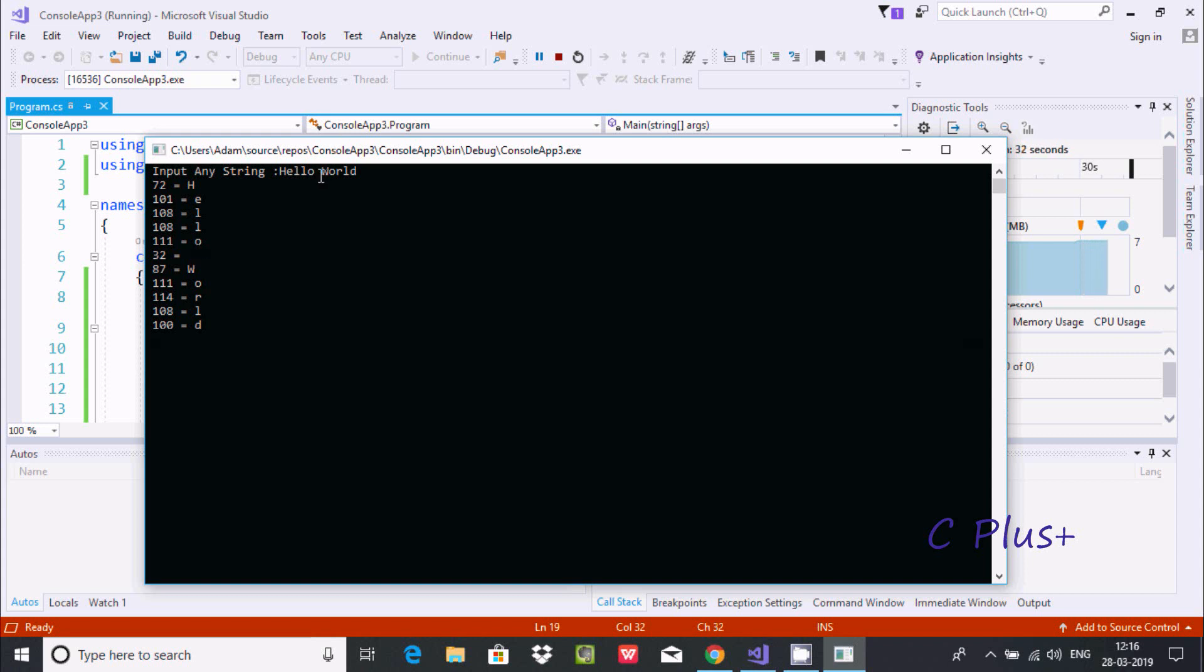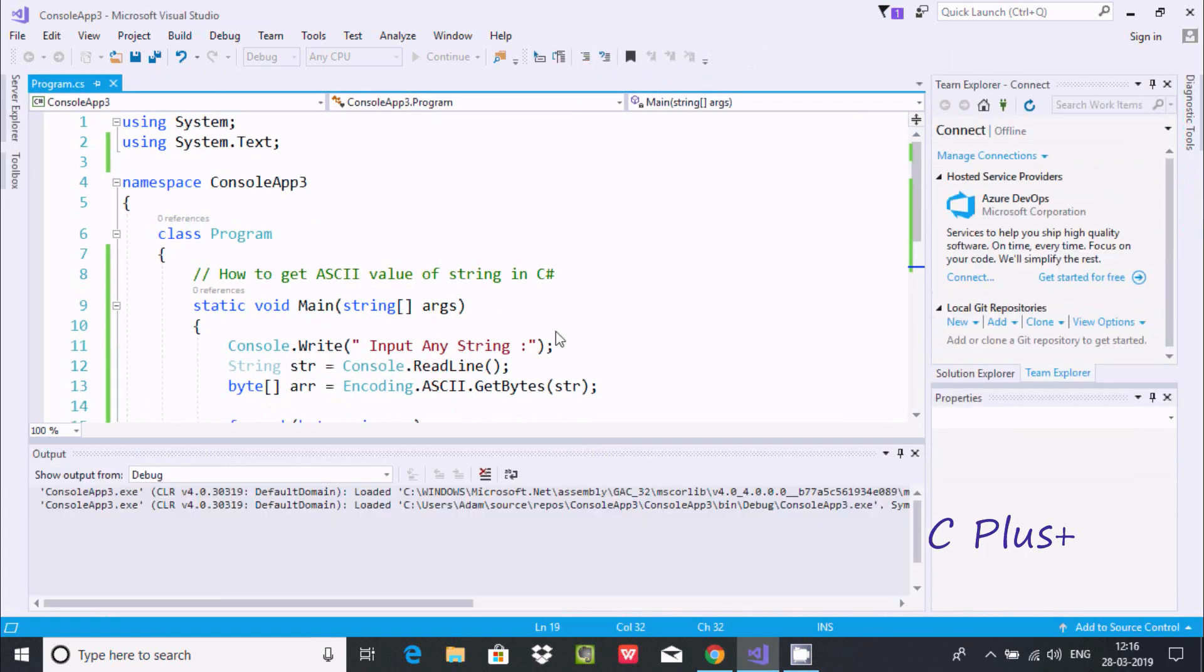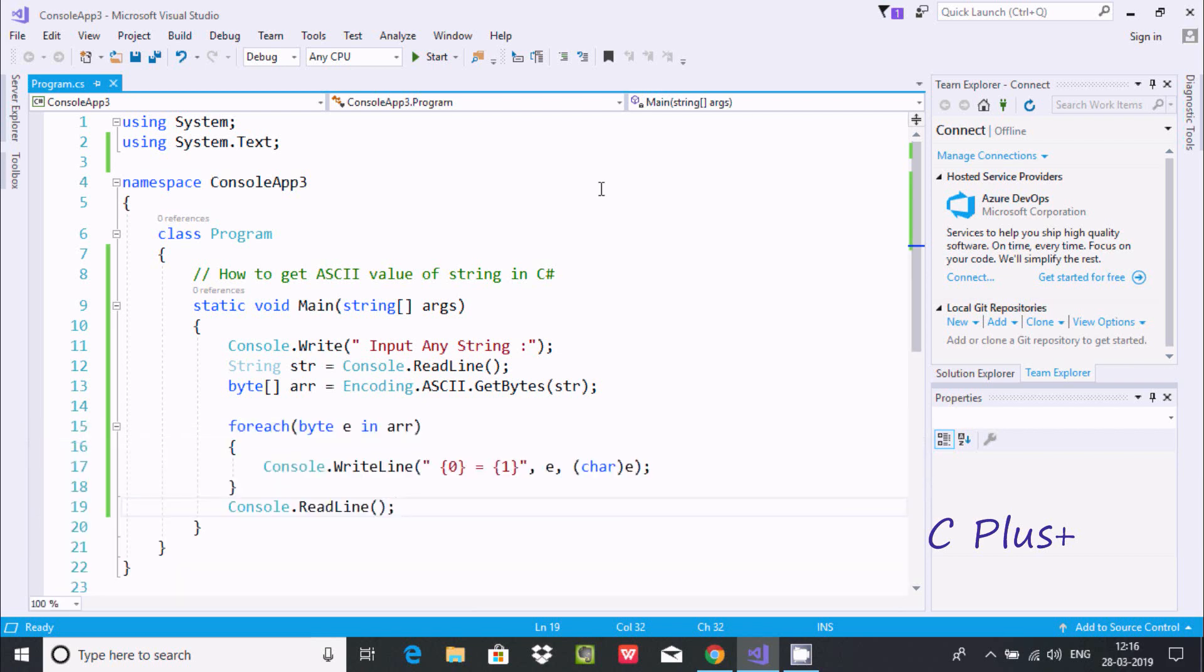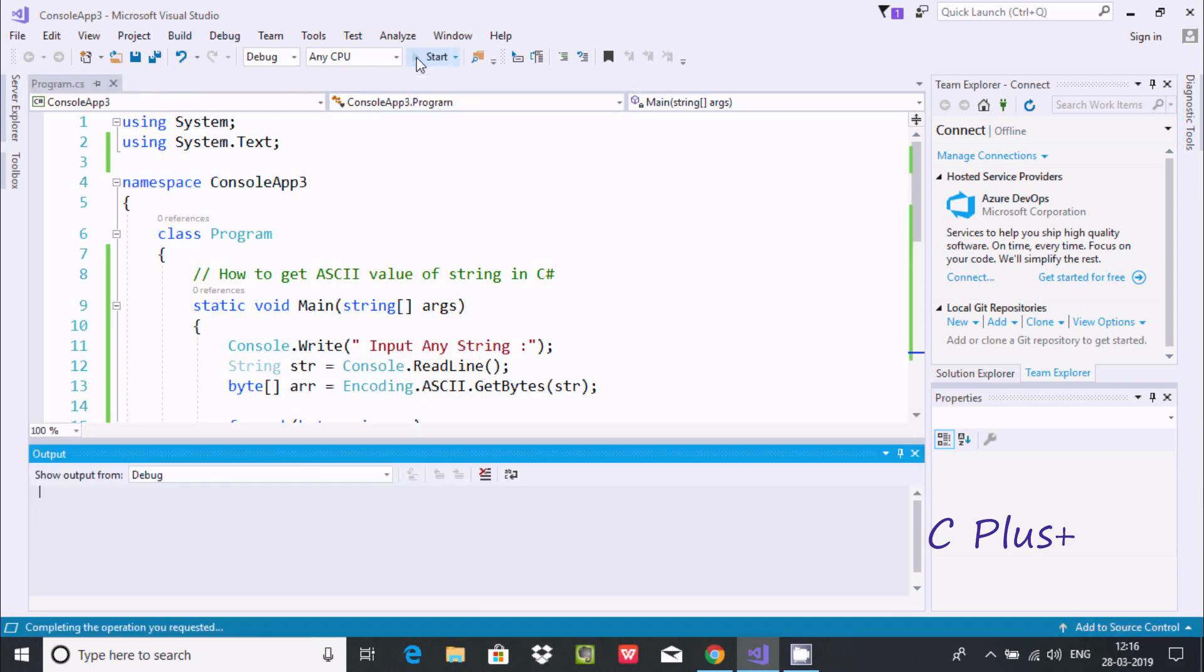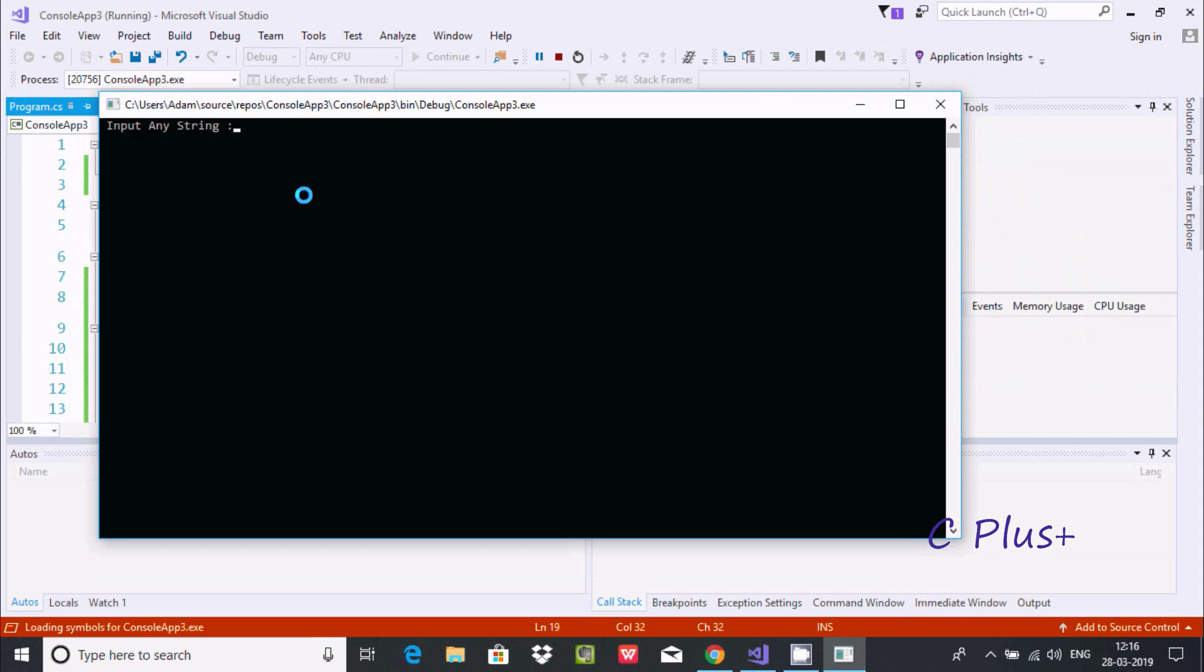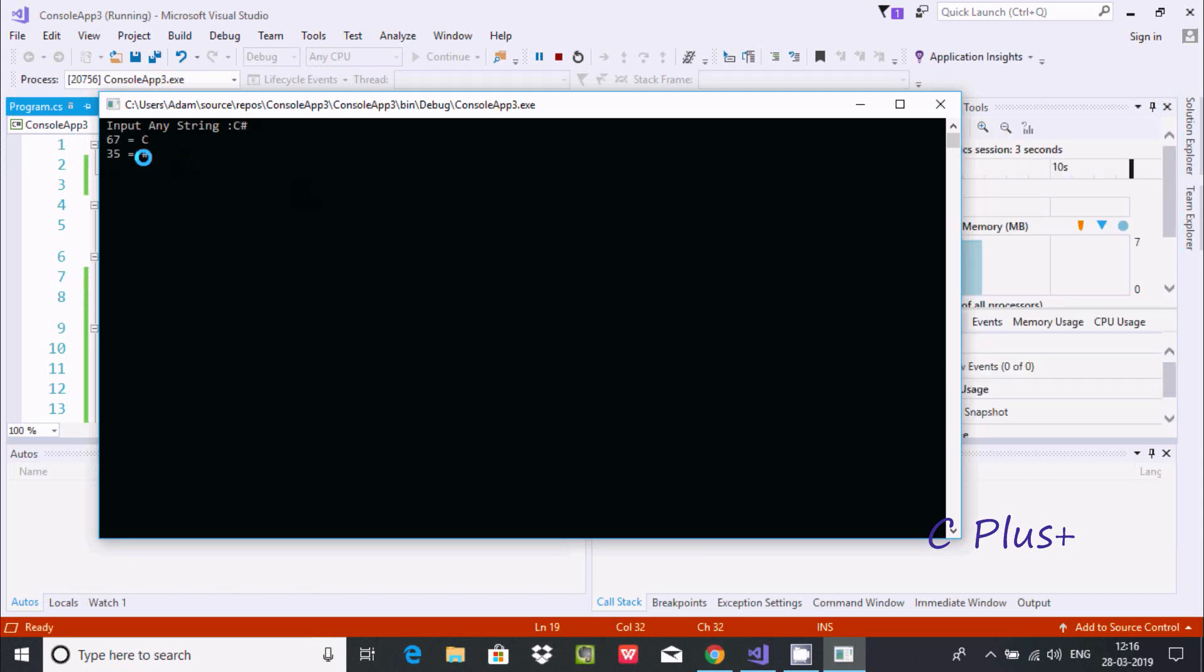So this is the code to get ASCII value of any string. You can write anything. This time going to enter 'C#'. 'C' has ASCII value 67, and '#' has ASCII value 35.